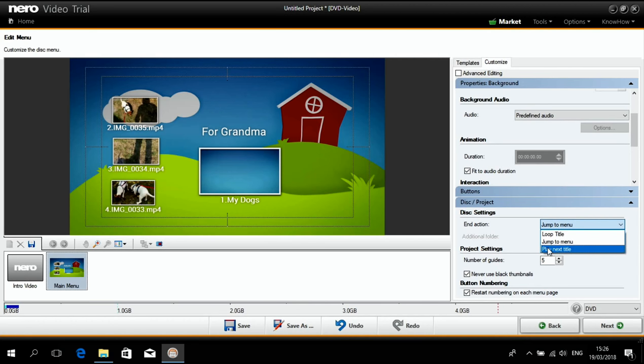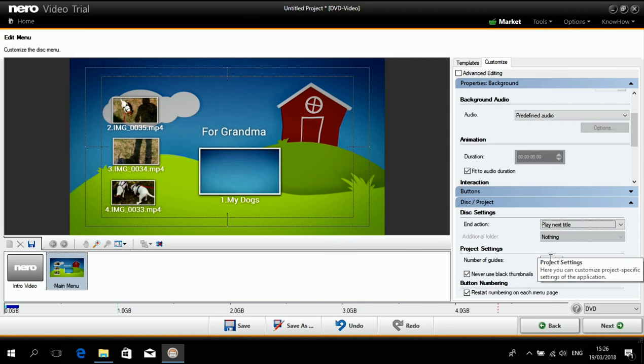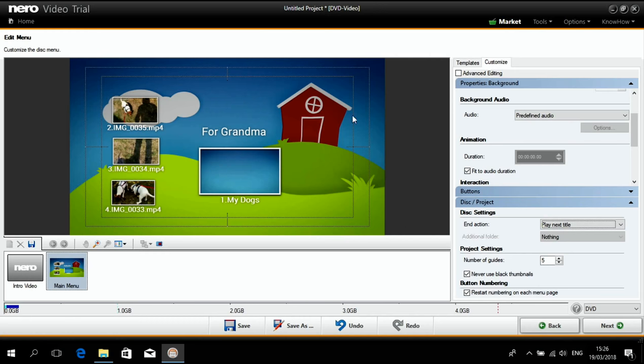But if you click to play next title, then it will play each title in sequence. And this is what I want.